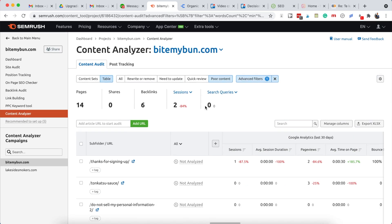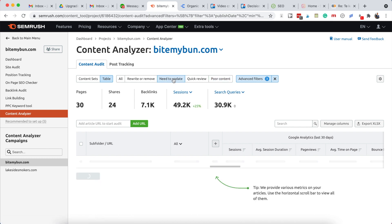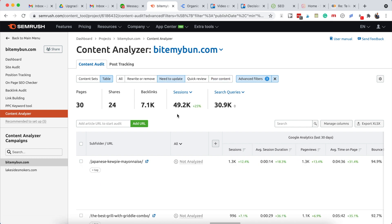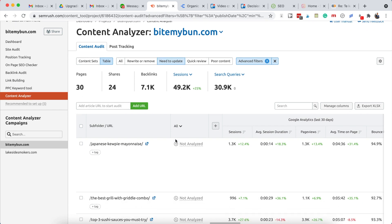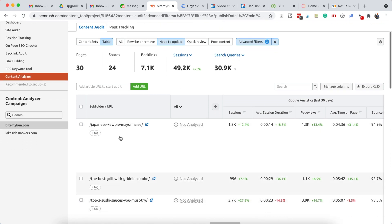But what I really want to get into right now is the need to update and quick review categories. The need to update are our largest posts that need to be updated once a year, and you can see posts right here that fit into this category - 30 pages in total.